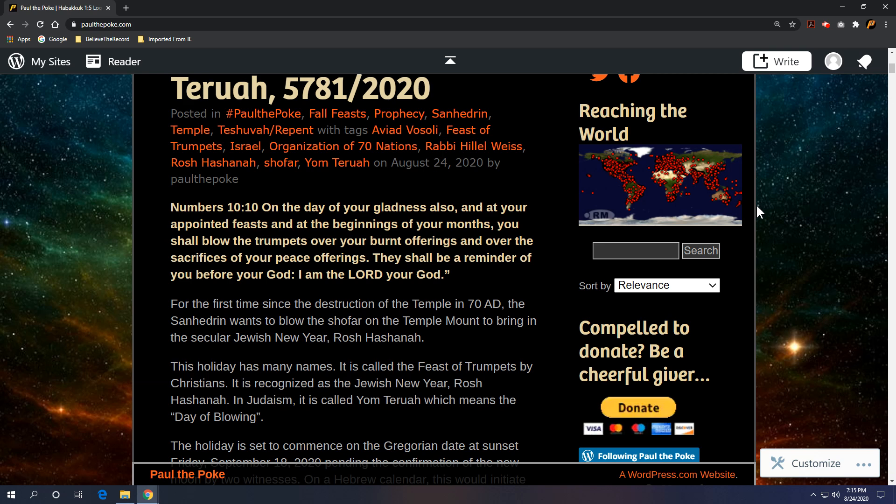So no temple, so no sacrifices, no peace offerings, no burnt offerings. But for the first time since the destruction of the temple in 70 AD, the Sanhedrin wants to blow the shofar on the Temple Mount to bring in the secular Jewish New Year, Rosh Hashanah.